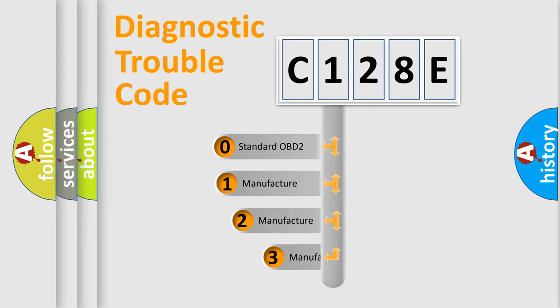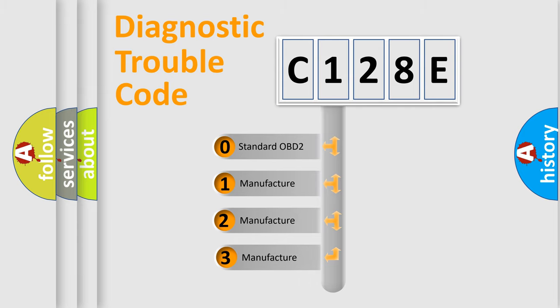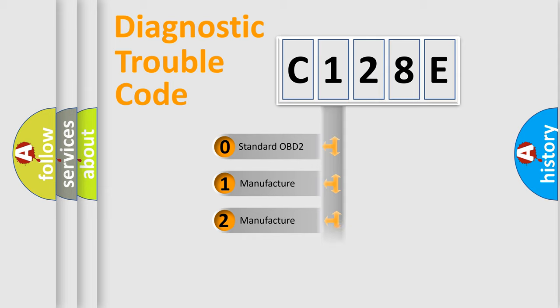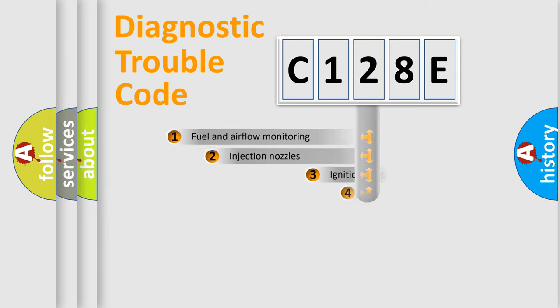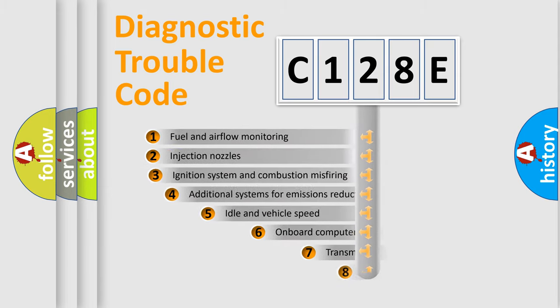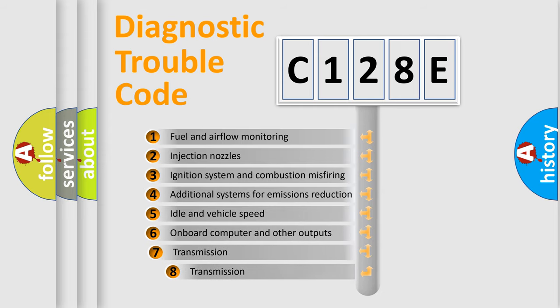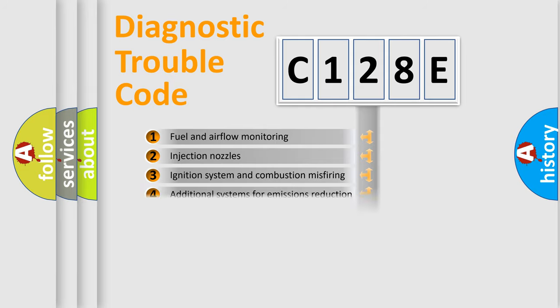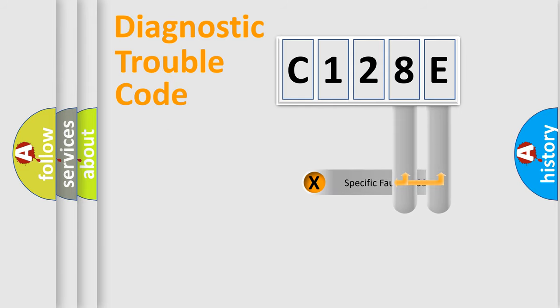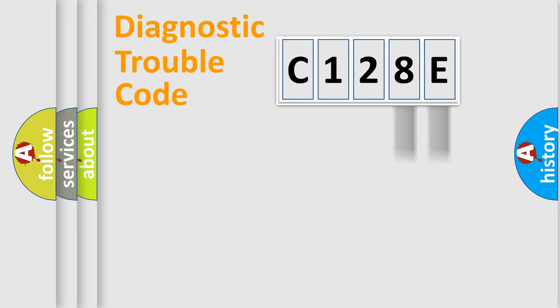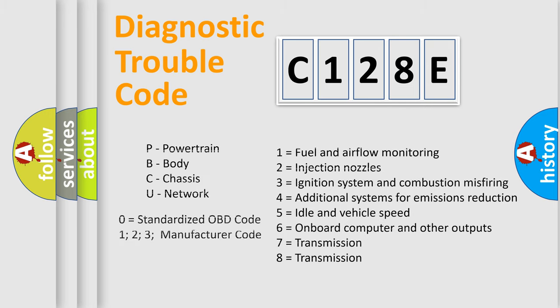If the second character is expressed as zero, it is a standardized error. In the case of numbers 1, 2, 3, it is a more prestigious expression of the car-specific error. The third character specifies a subset of errors. The distribution shown is valid only for the standardized DTC code. Only the last two characters define the specific fault of the group. Let's not forget that such a division is valid only if the other character code is expressed by the number zero.